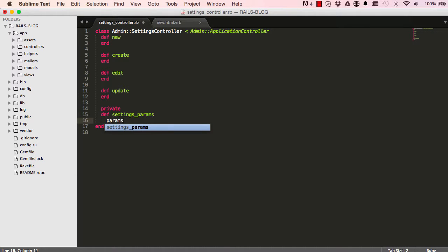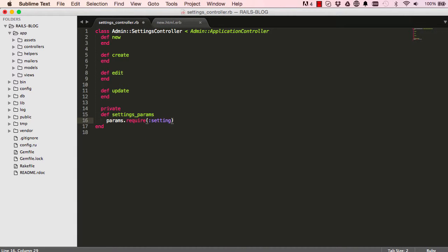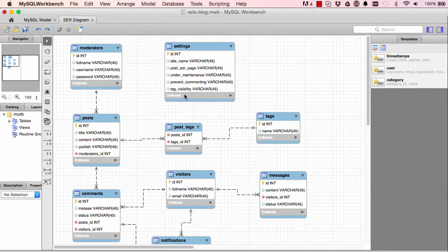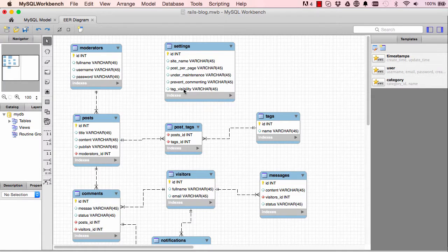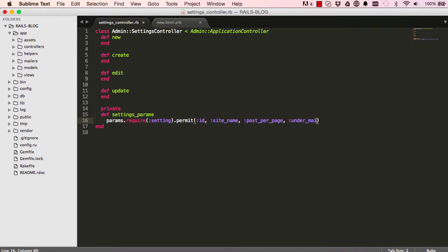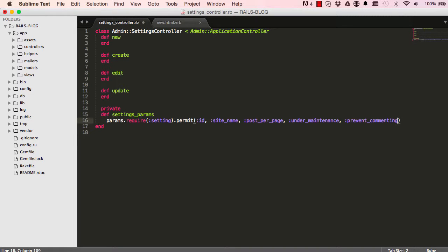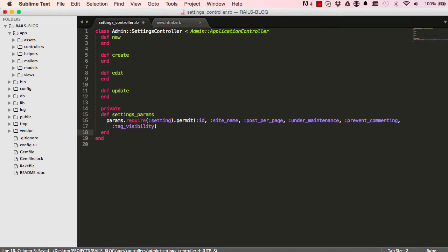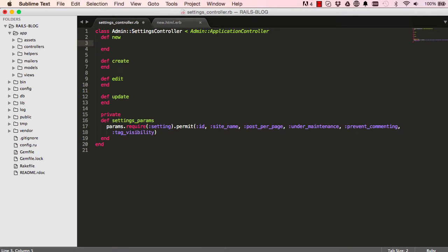Over here we require setting and we want to permit all these fields. So it is site_name, post_per_page, under_maintenance, prevent_commenting, and finally we have tag_visibility. That's our settings parameters, something we always do when we send forms from the view to our controller.